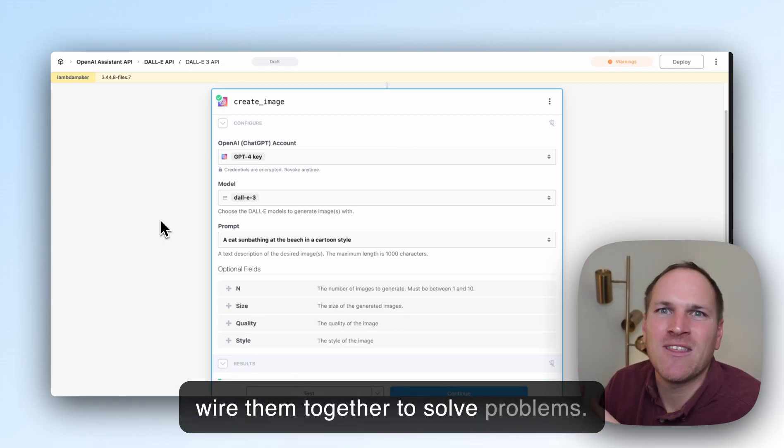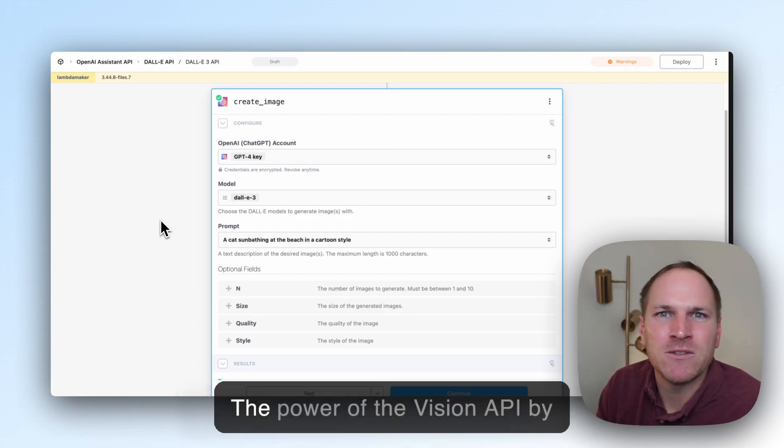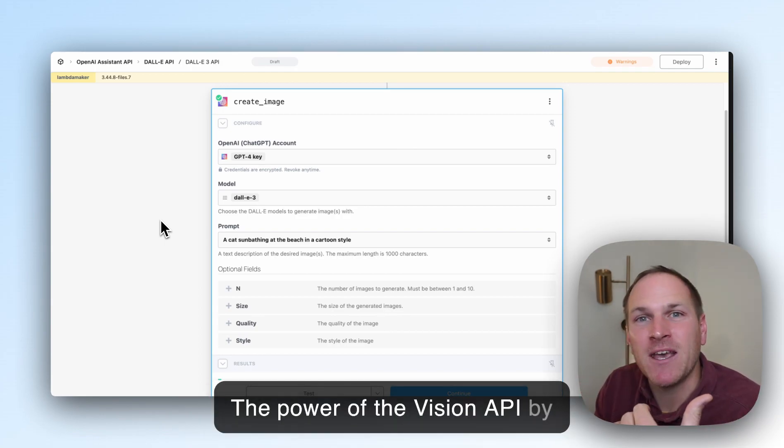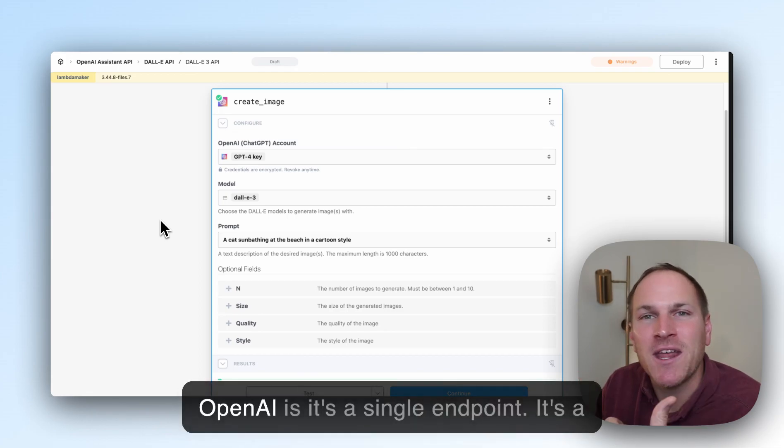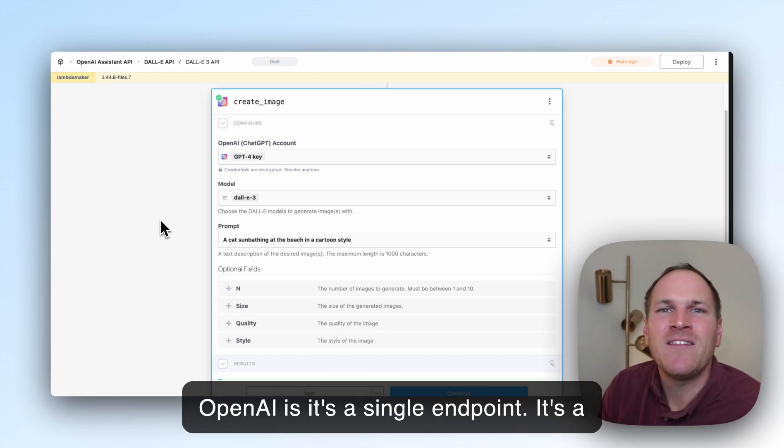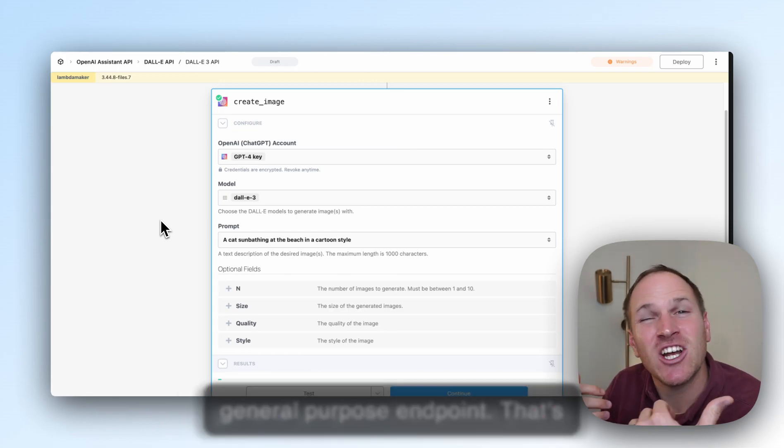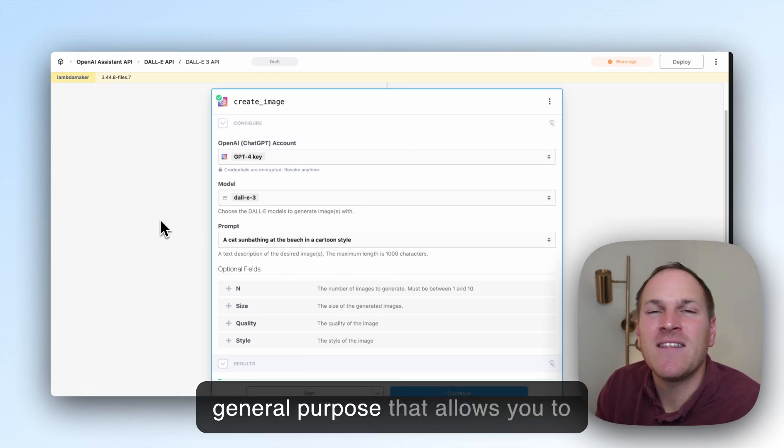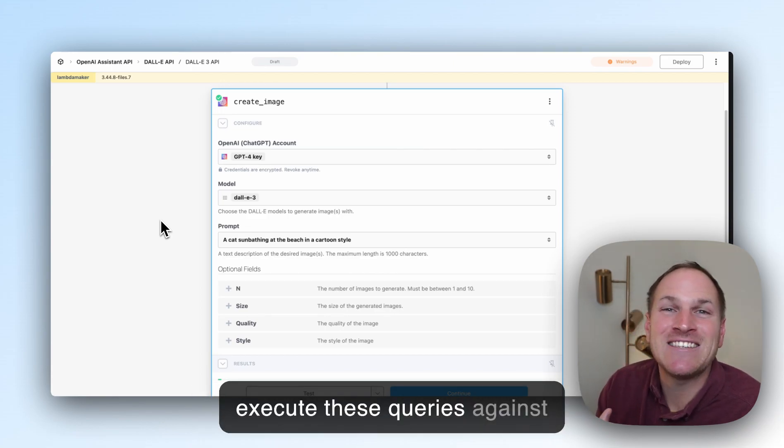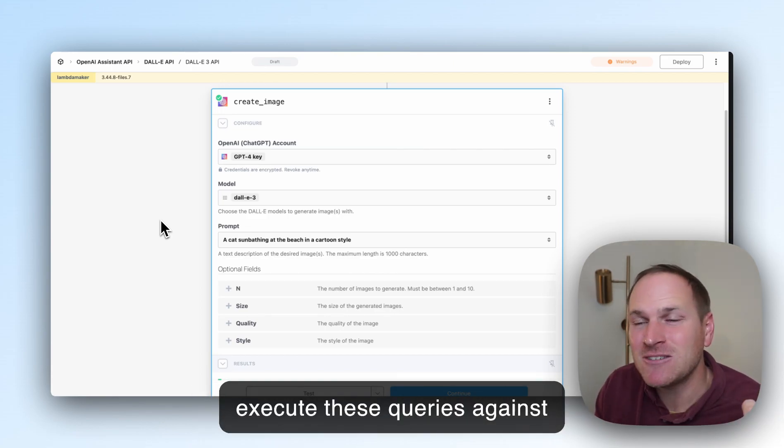and then wire them together to solve problems. The power of the Vision API by OpenAI is it's a single, general-purpose endpoint that allows you to execute these queries against images.